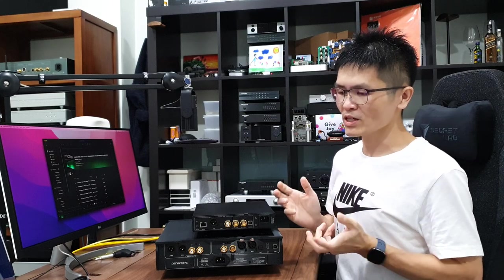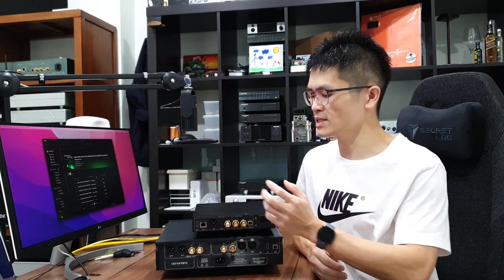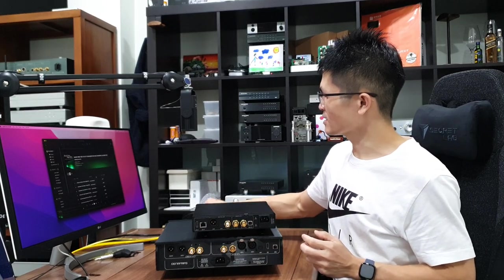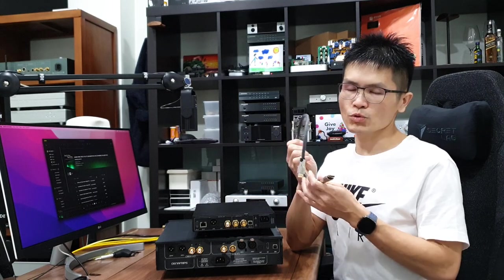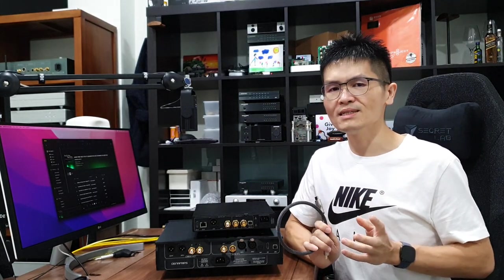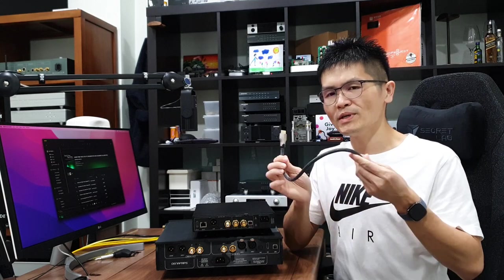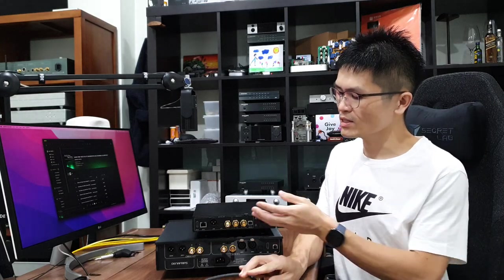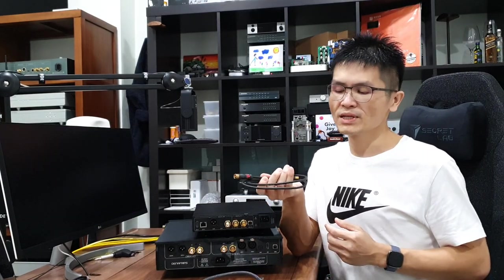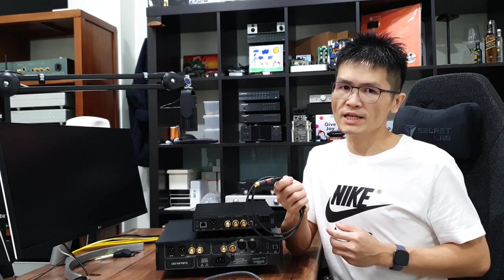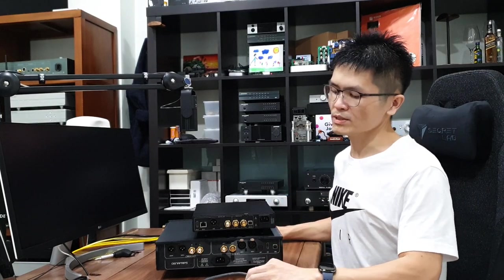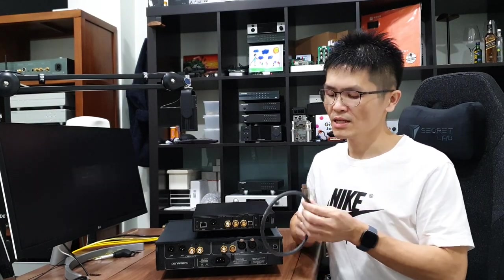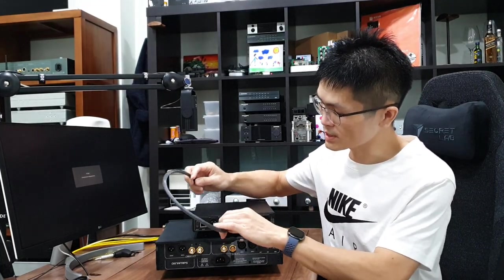What are the connections you can do for the Iris DDC to Pontus DAC? For the cables you need, I will recommend the customer to go for the HDMI i2S. The i2S is arguably the best connection for the DDC and the DAC. So you may use an HDMI cable. Of course, you can choose other connections as well, for example, the coaxial cable. You can connect the coaxial cable from the DDC to the DAC. But in this video, I'm going to talk about the HDMI i2S connection.